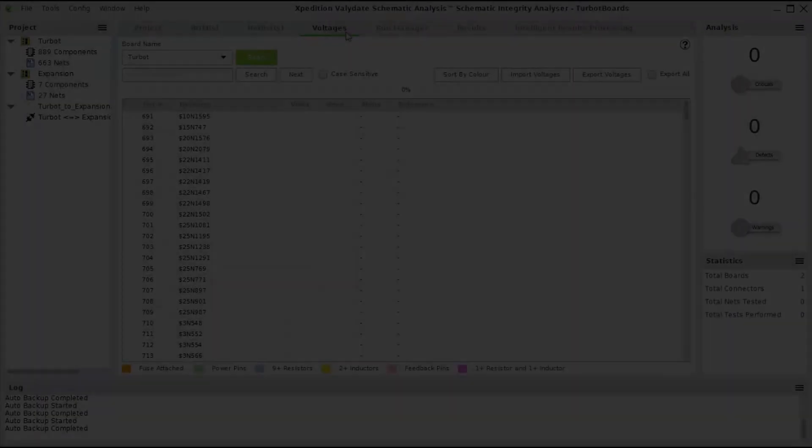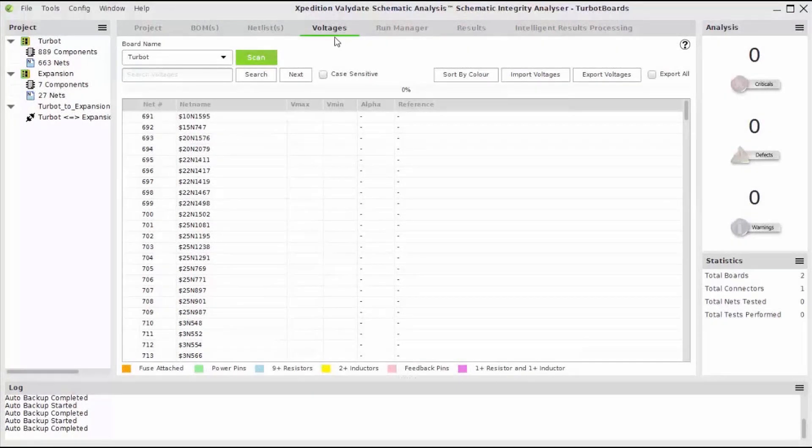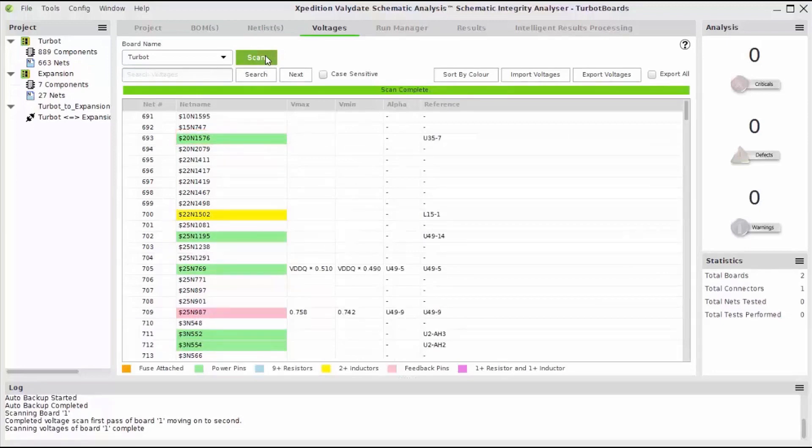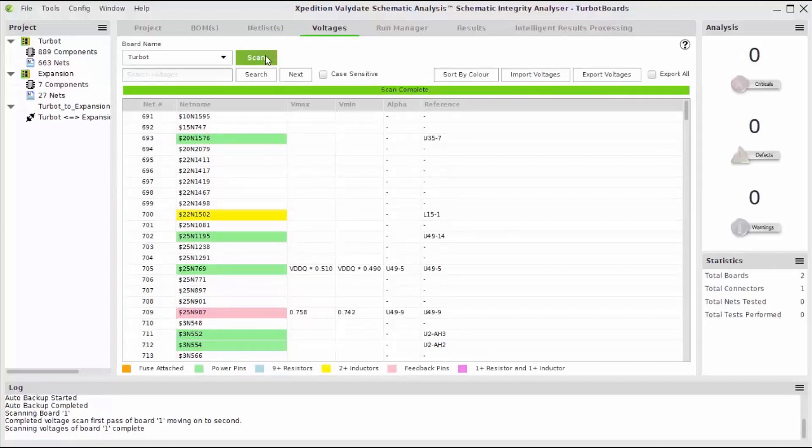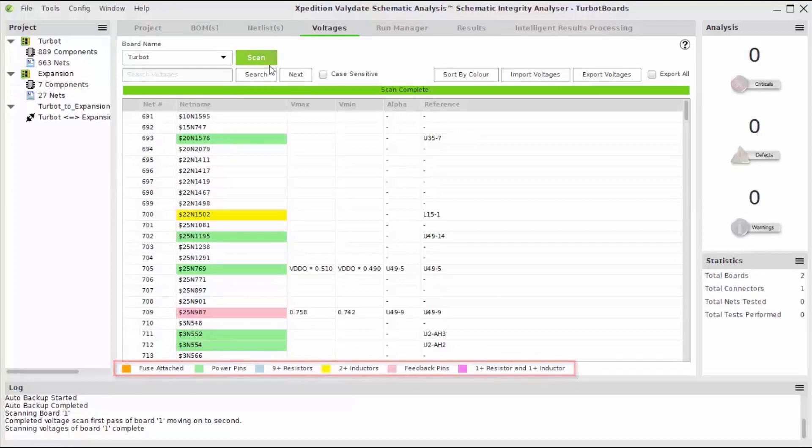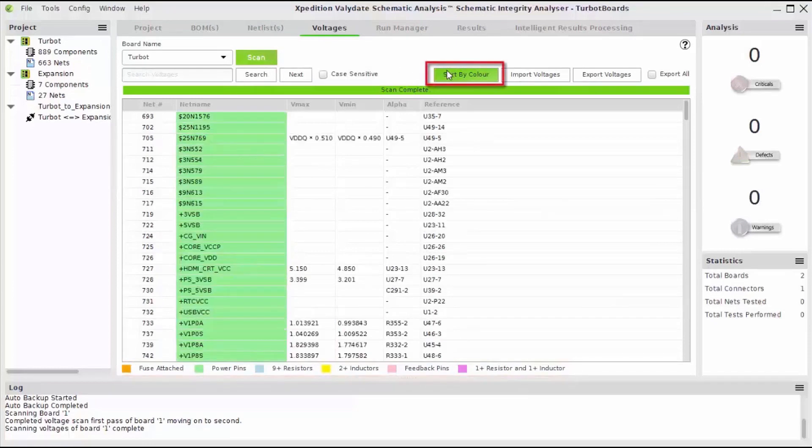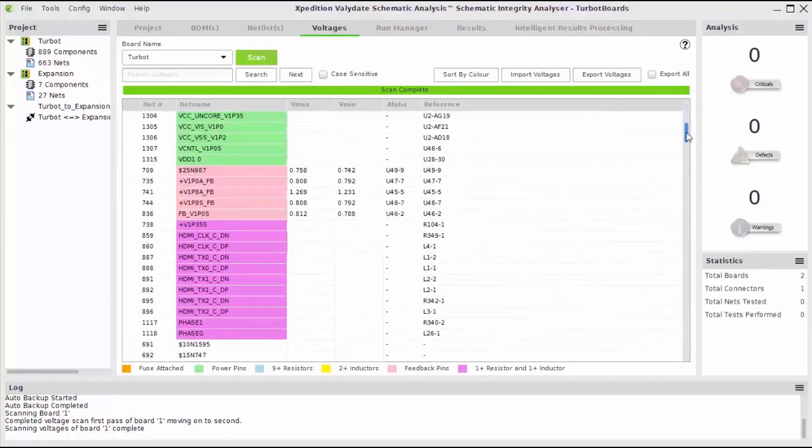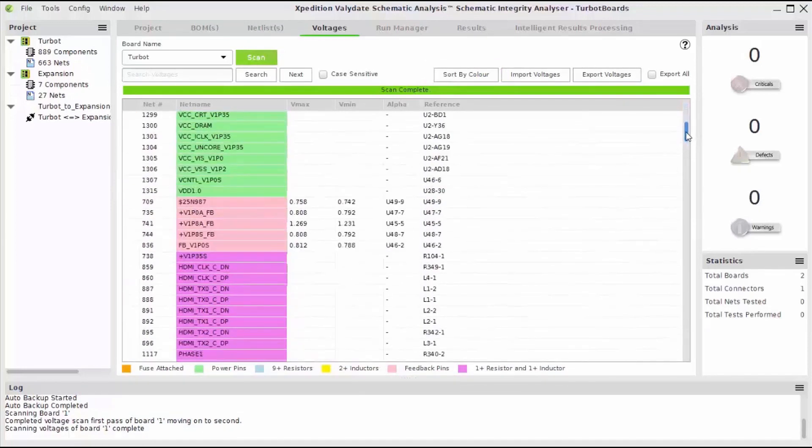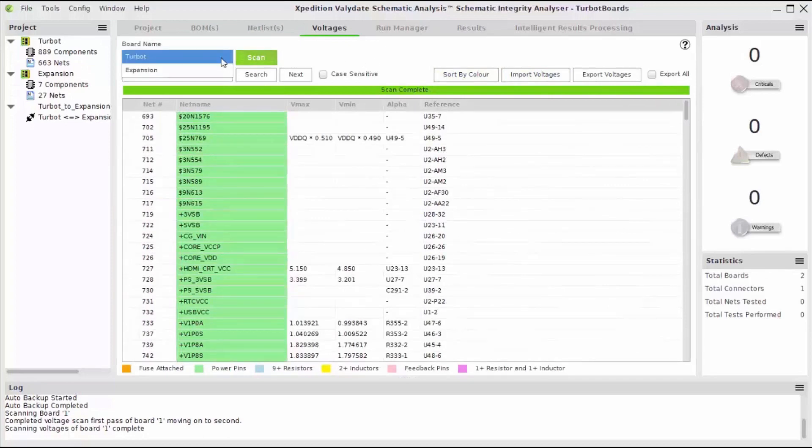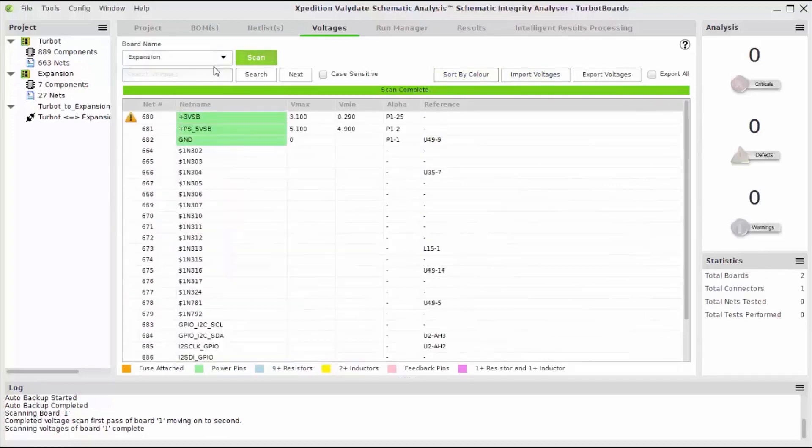Validate extracts information from the component models to make associations between components, nets, and pins. For example, the voltage scan button takes information from the models to determine power nets and their voltage ranges. Results are color-coded based off of information gathered. You can also sort by color to help visualize pin types. This allows you to easily review all of the extracted data and then make changes when necessary. Here, I can also view the results for both of my boards.